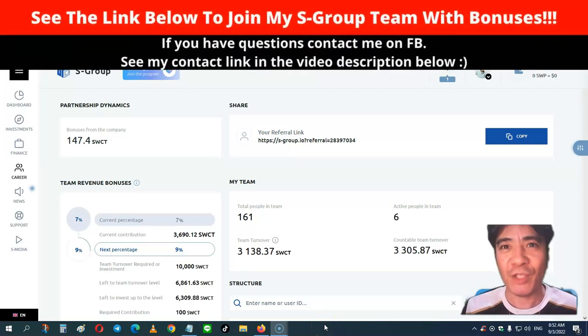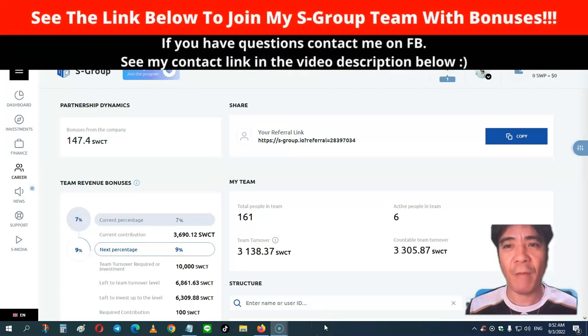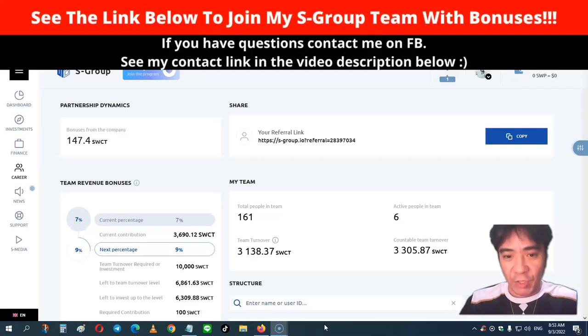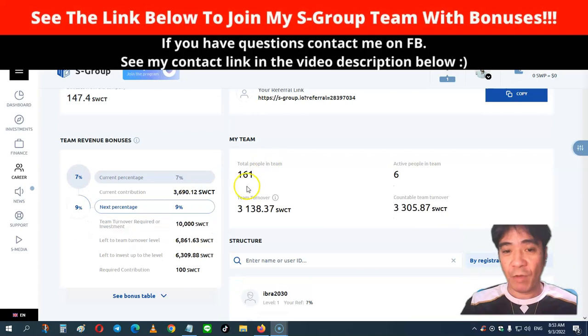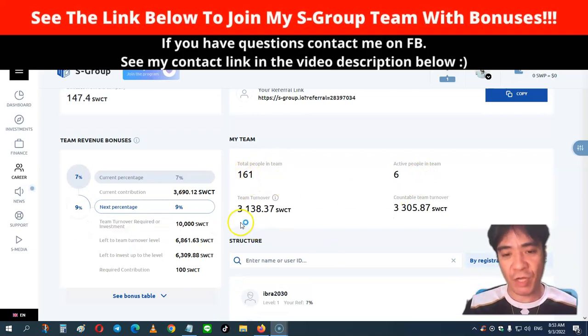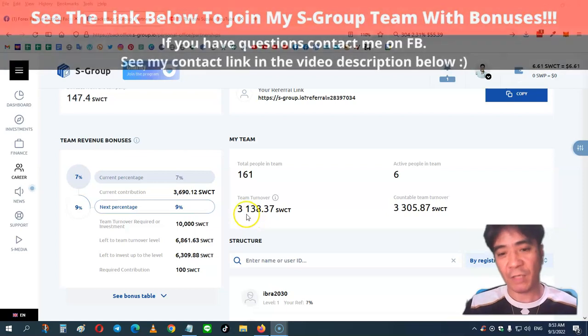Hi, my name is Yoshi. This is S-Group review video number 304. So let's see my account. Now I have 161 people in my team, and I have 6 active members, and my team turnover is $3138.